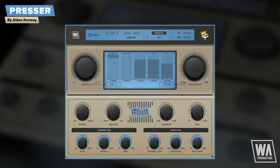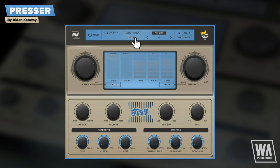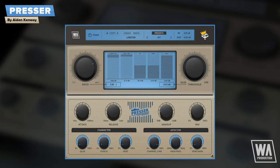And that's even before you get into the unique settings from Aidan Kenway. There's a mix ratio dial for introducing parallel compression and a post output volume limiter button just here, so you don't have to use a third-party limiter in your signal chain.